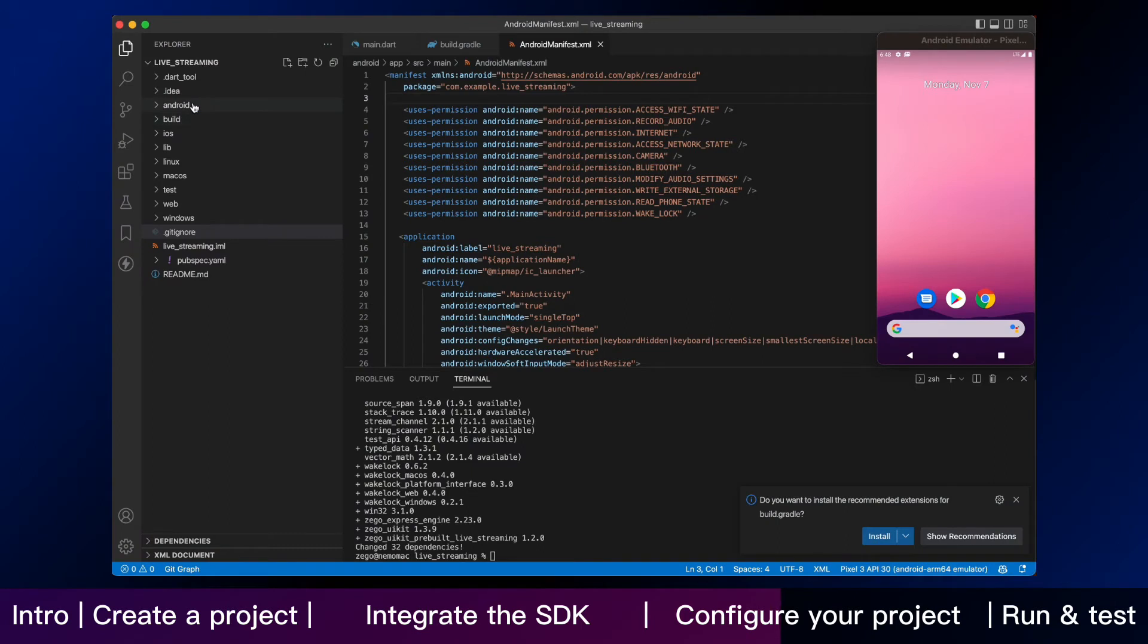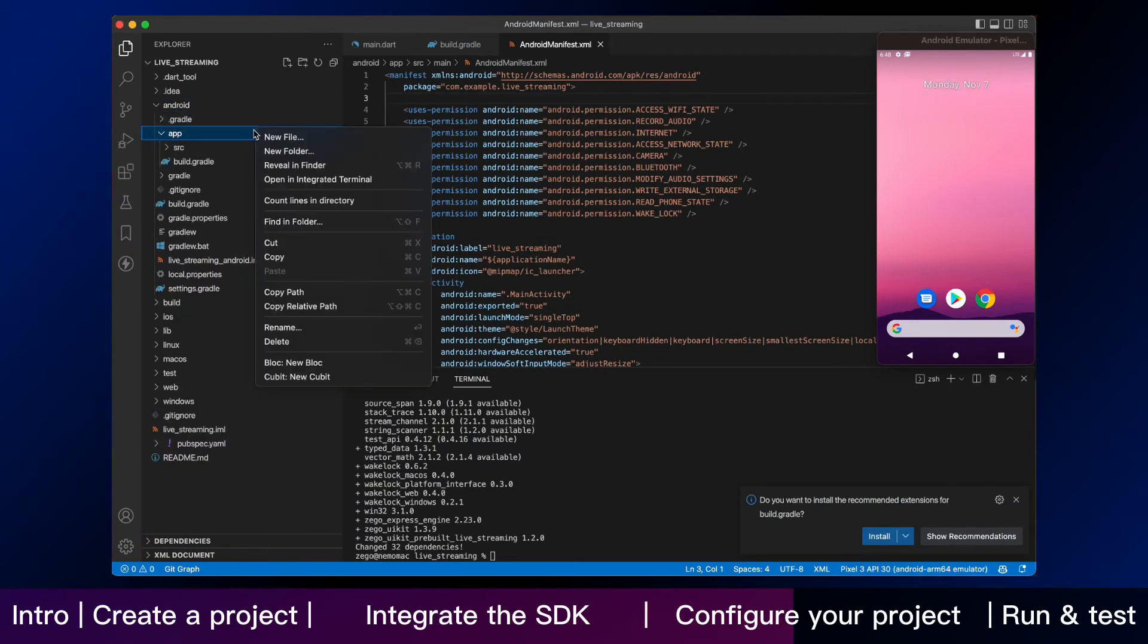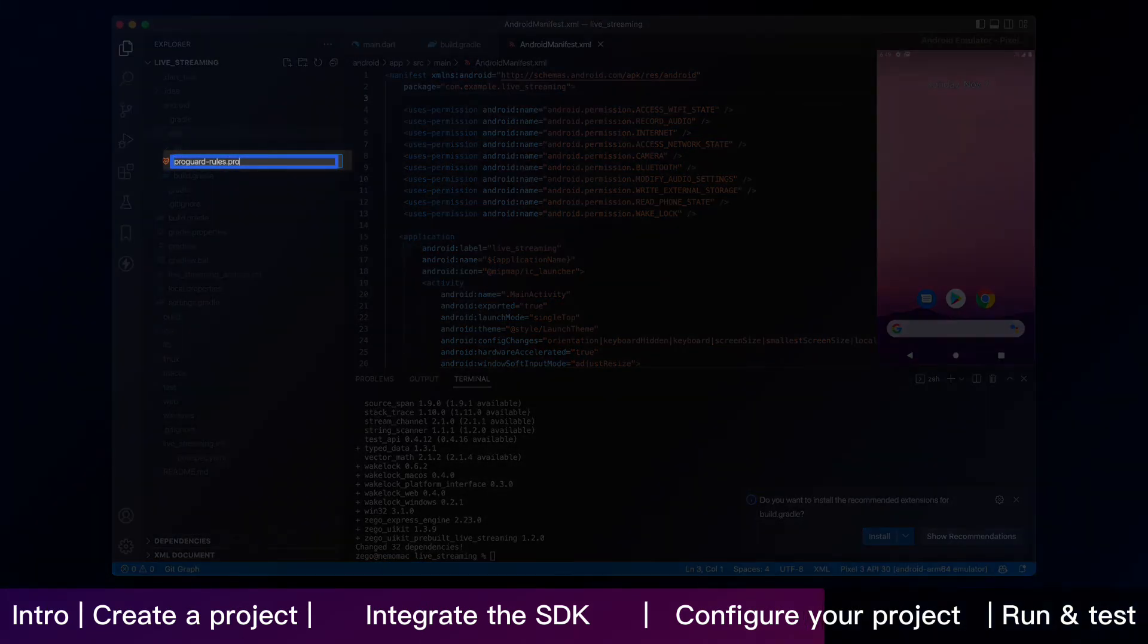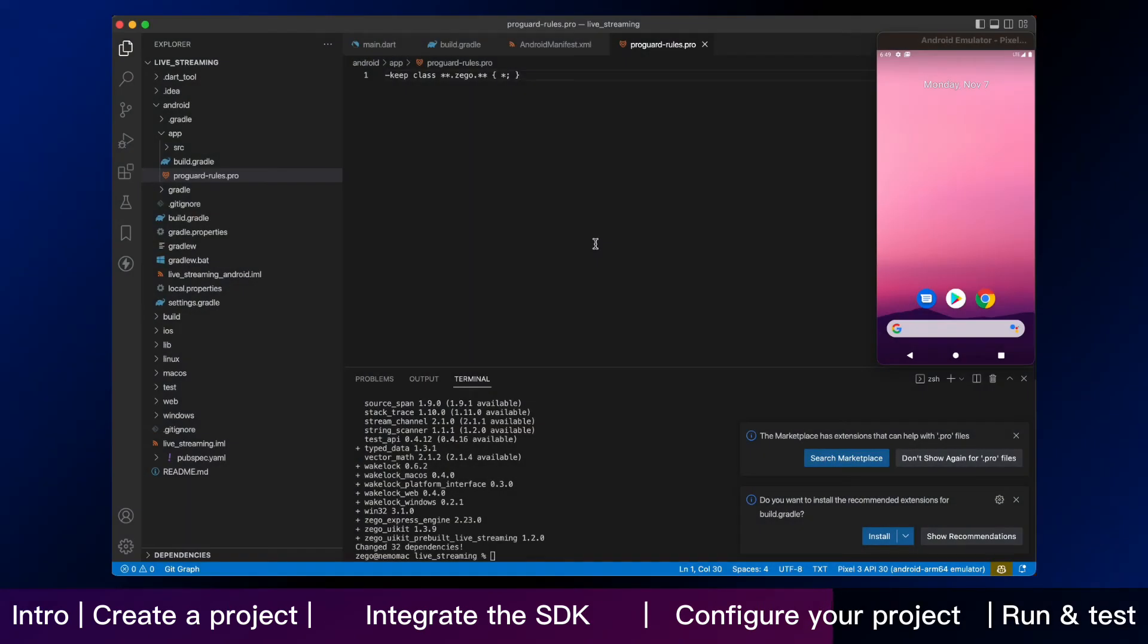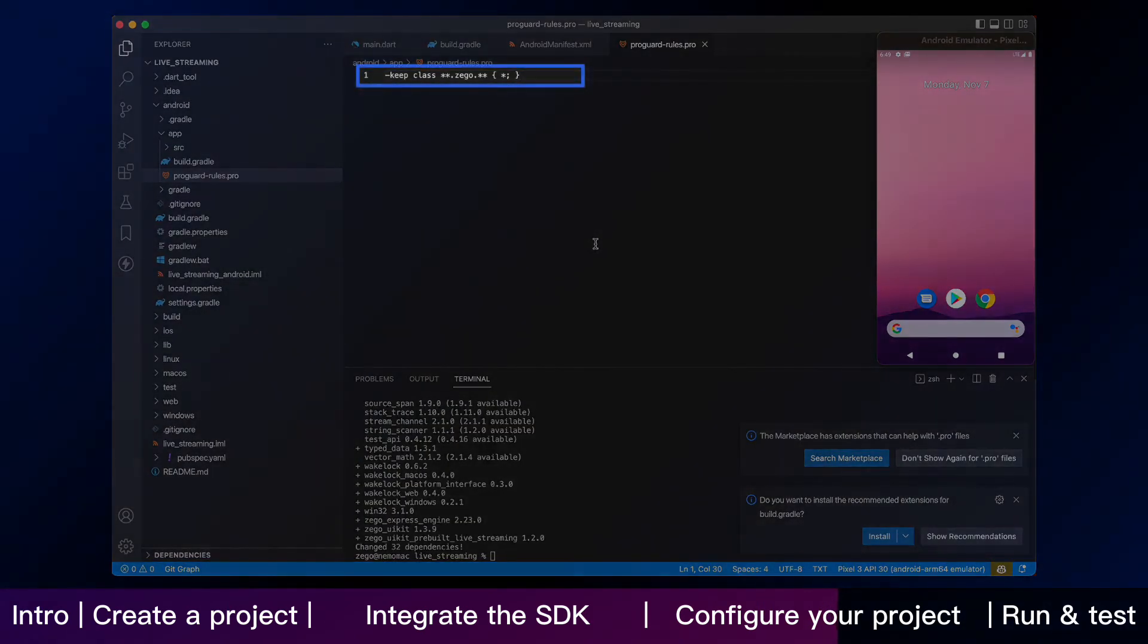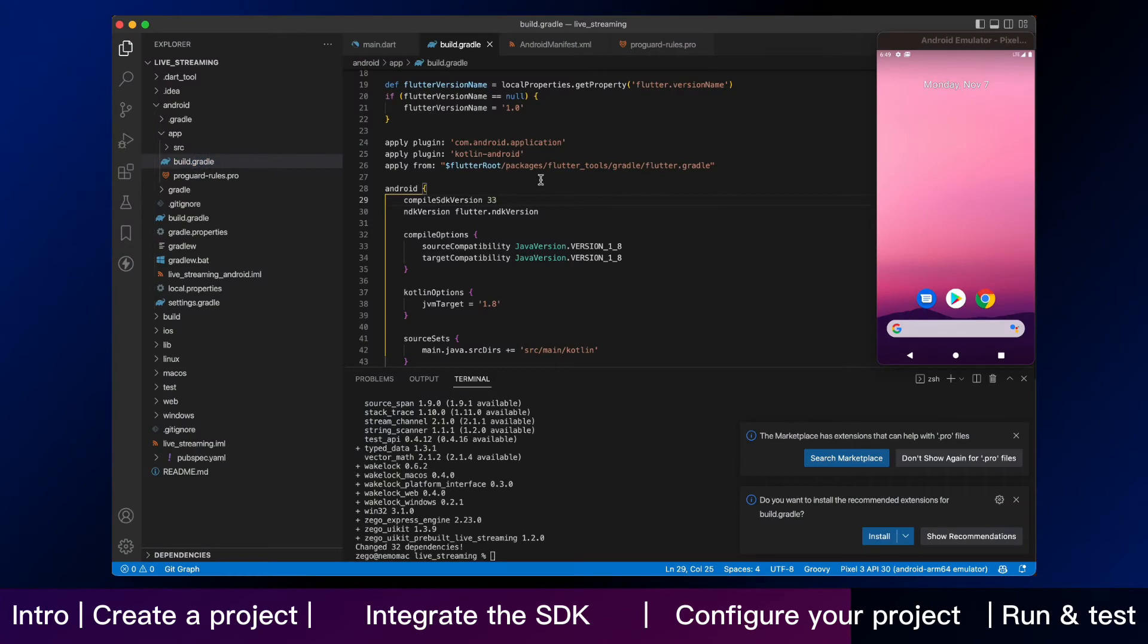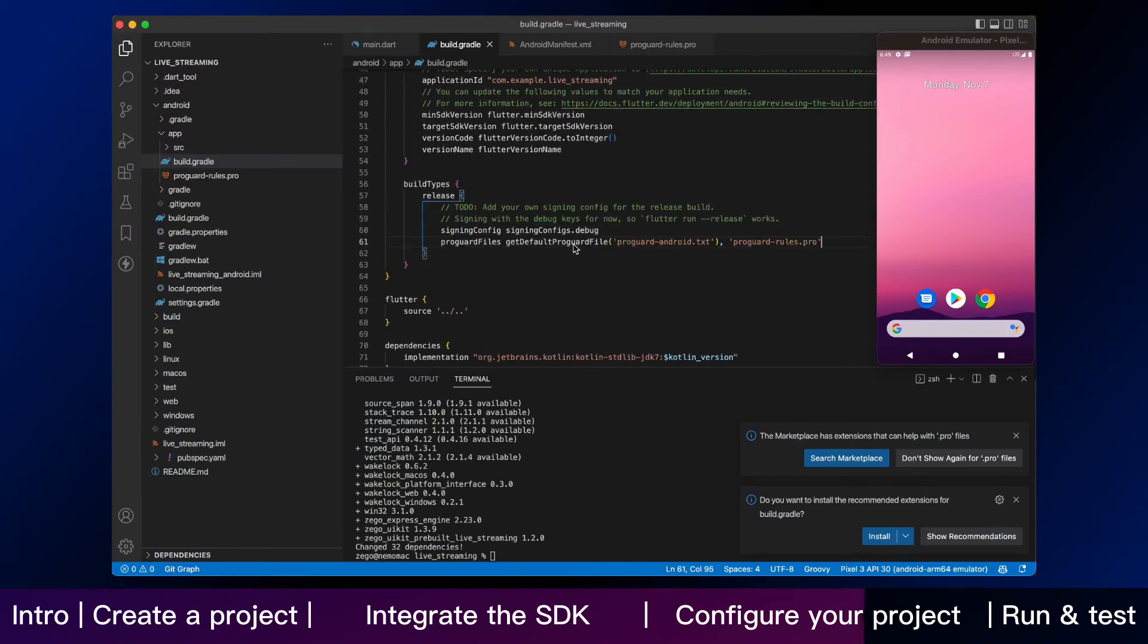Thirdly, to prevent obfuscation of the SDK public class names, in Android app folder create a file named proguard-rules.pro and then add the following content as shown. Back to the build.gradle file. Add the following config code to the release part.